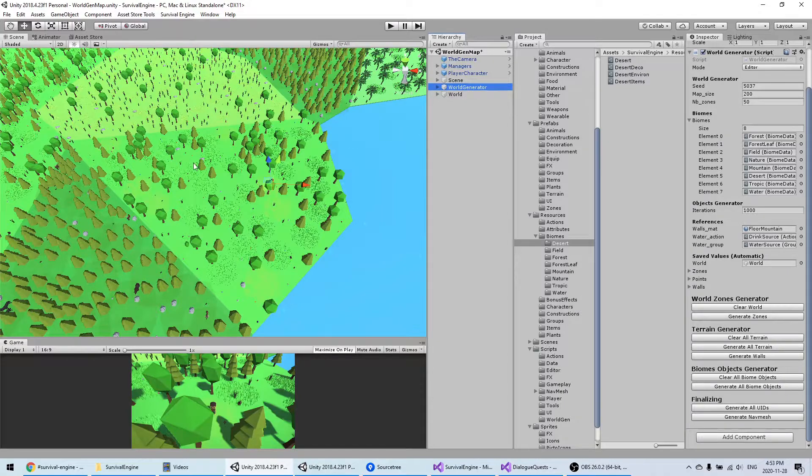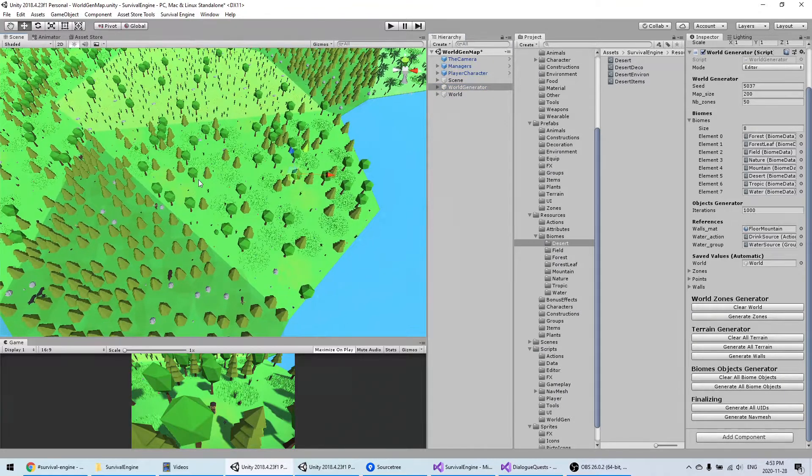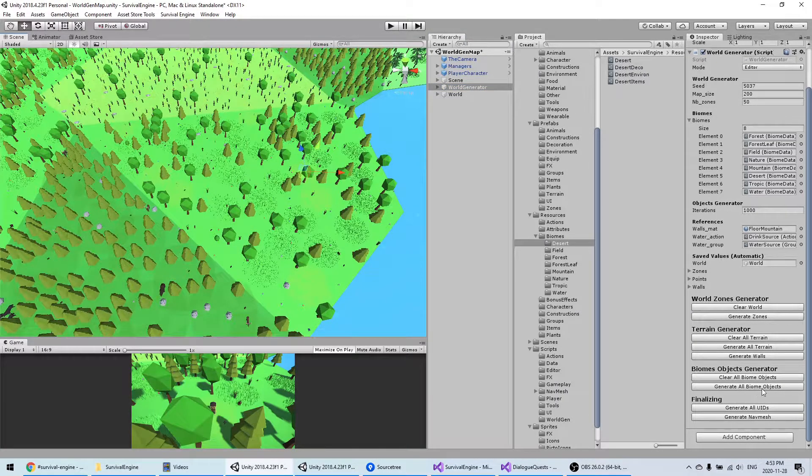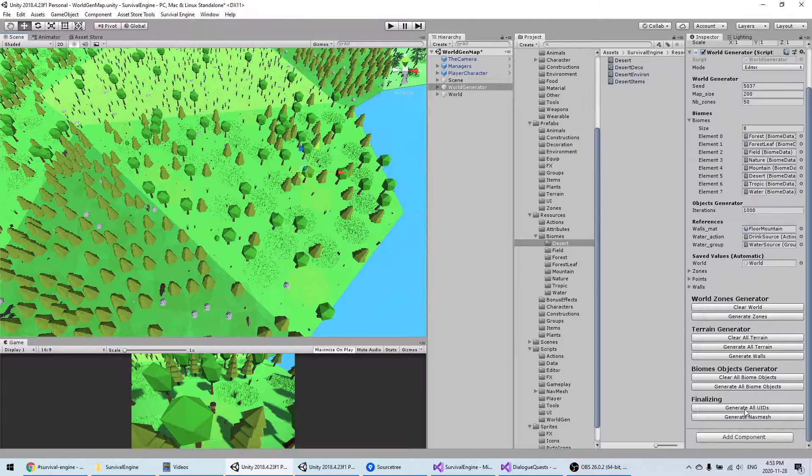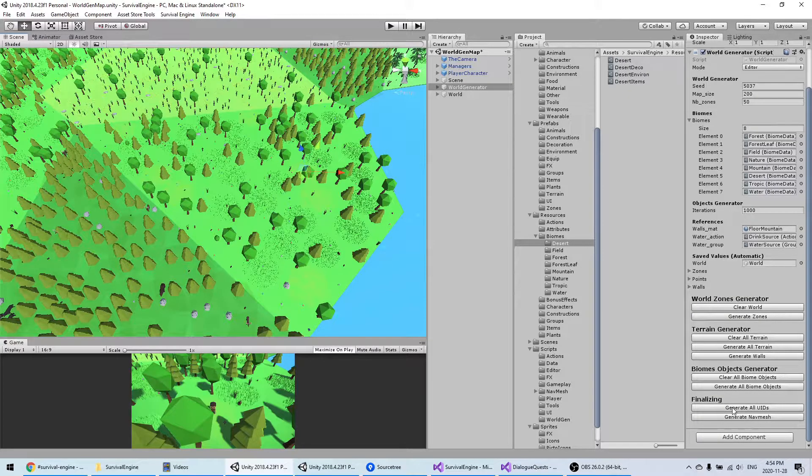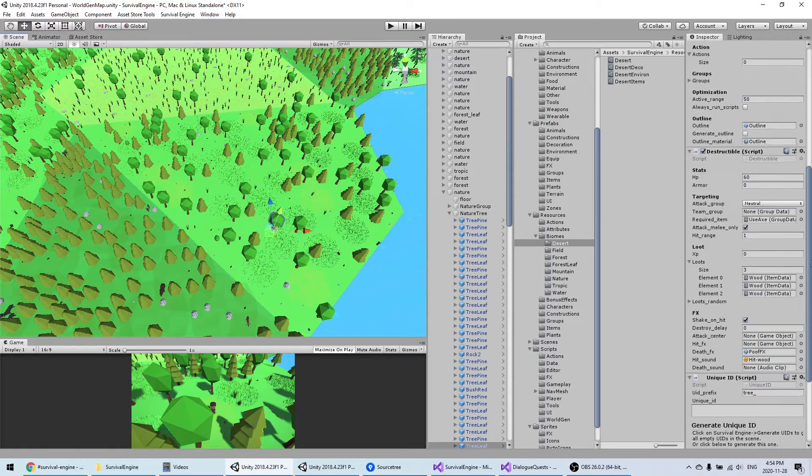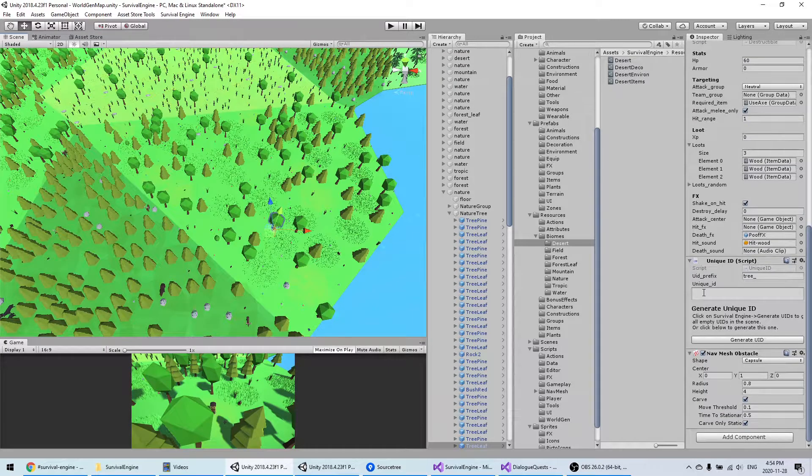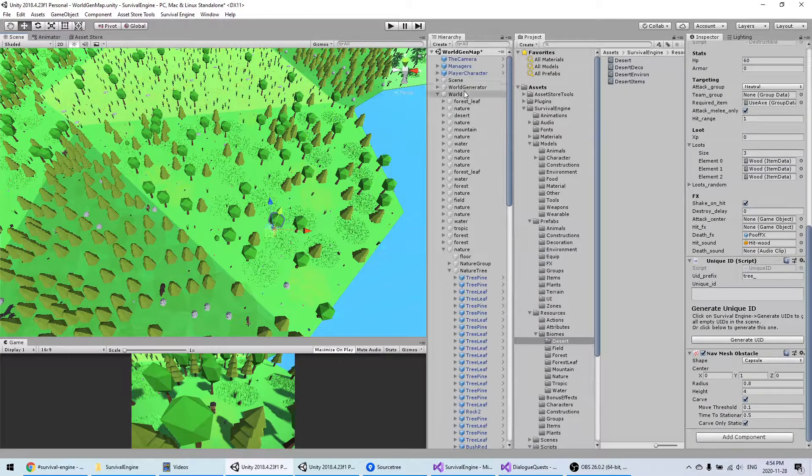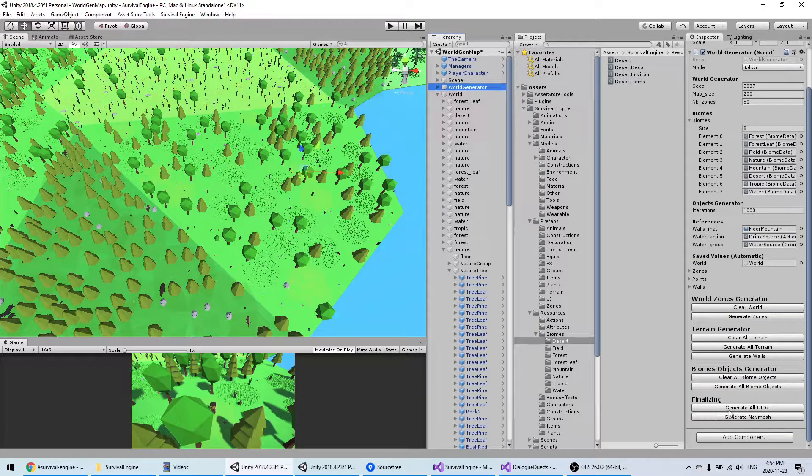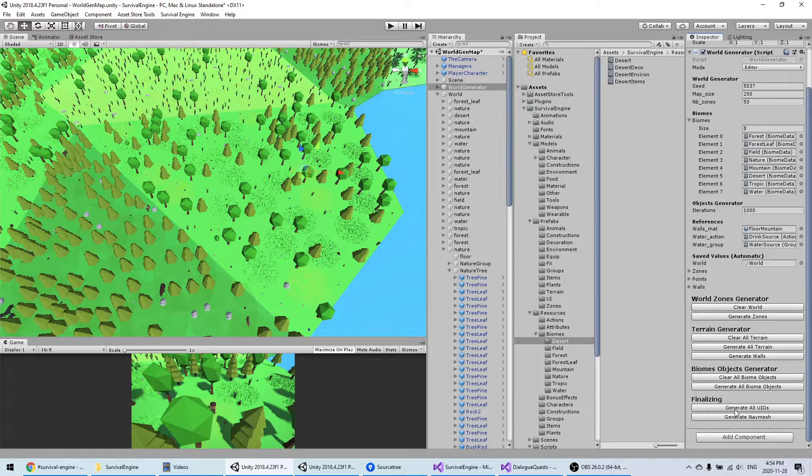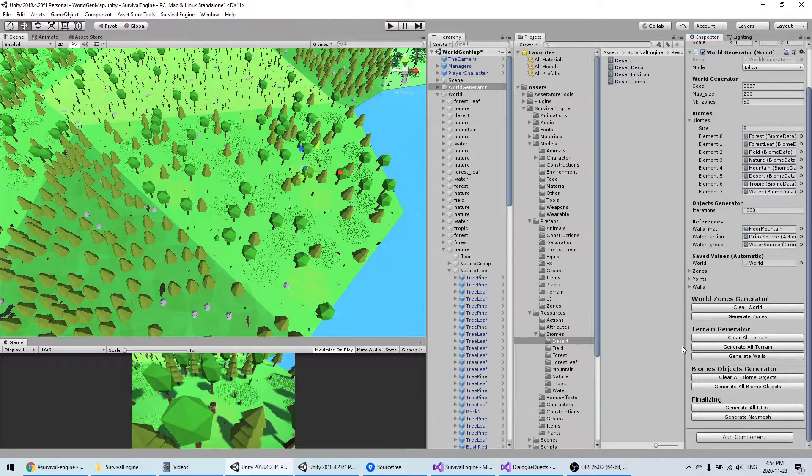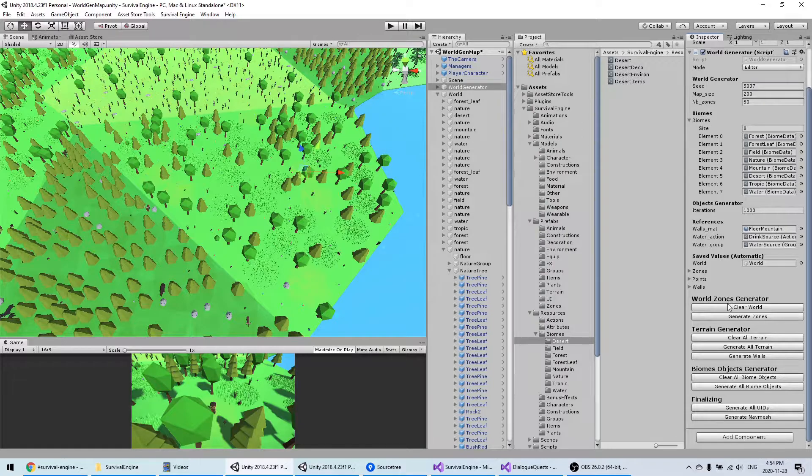After you finish generating the objects, make sure to generate all the unique IDs, because right now if I click on a tree you will see the ID is not defined. You want to click here and then finally generate the nav mesh.